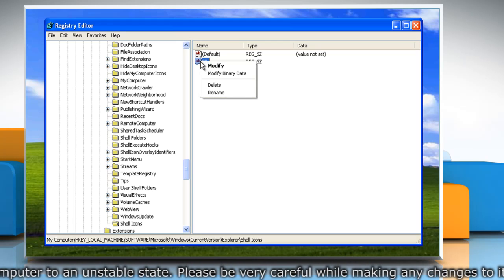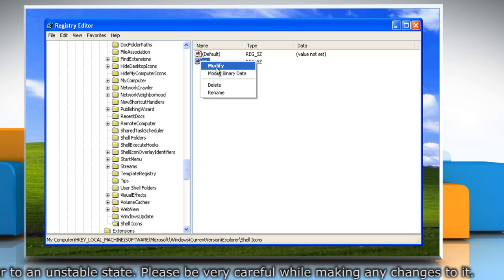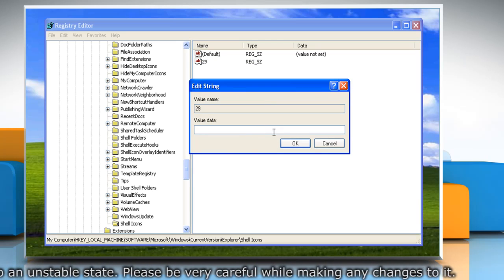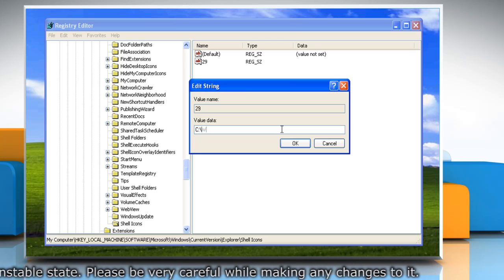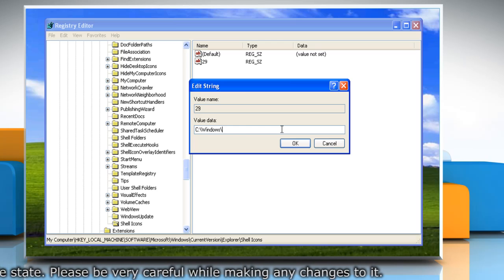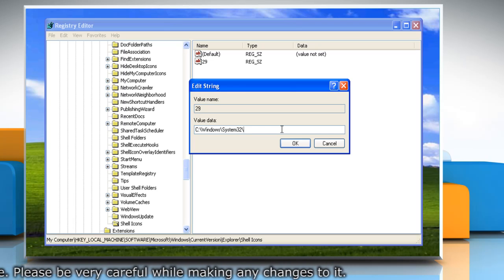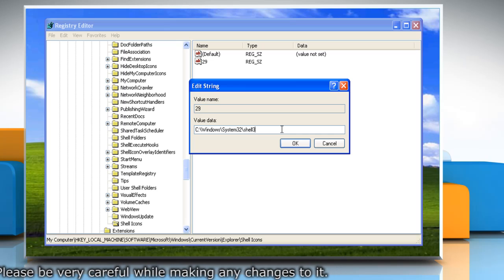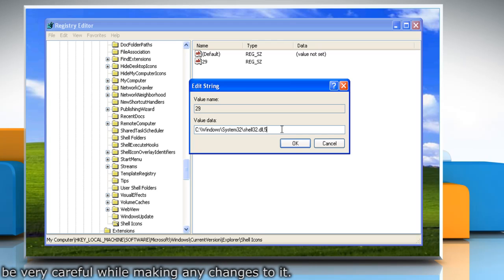Right-click the 29 entry and select Modify. In the Value Data box, type c colon backslash windows backslash system32 backslash shell32 dot dll comma 50.